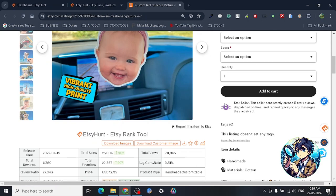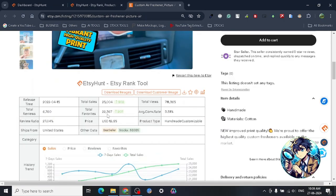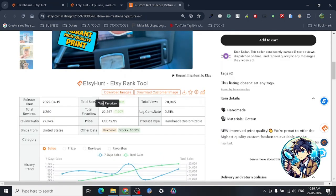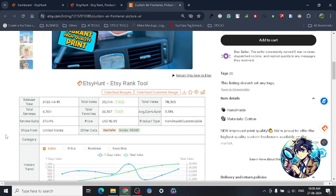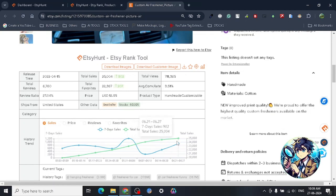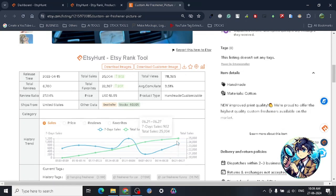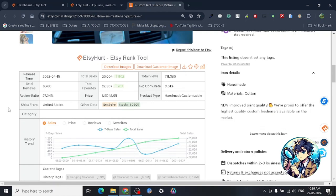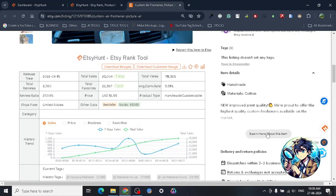This is amazing. The kind of sales this particular product is getting - look at the total number of sales. This particular product has done 25,000 units and the seven-day sales is 902, which is absolutely amazing.